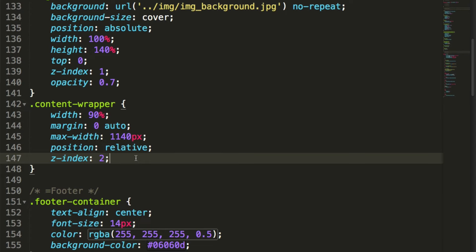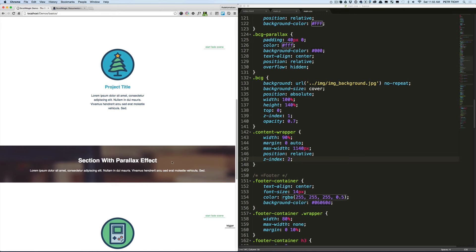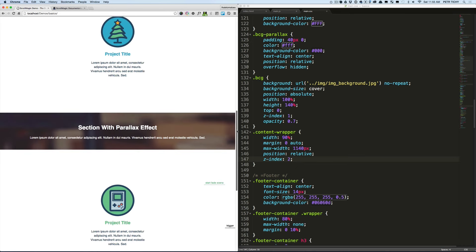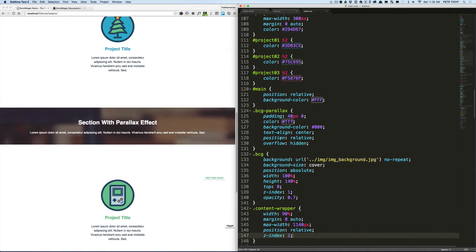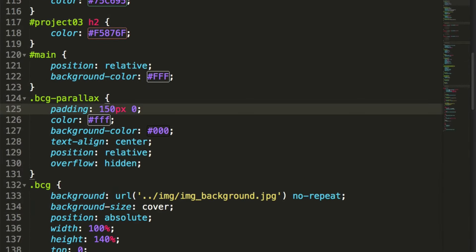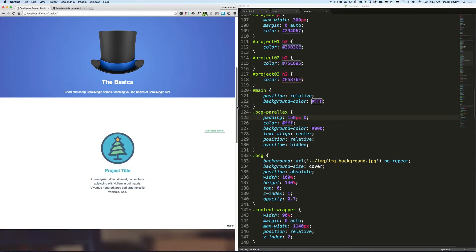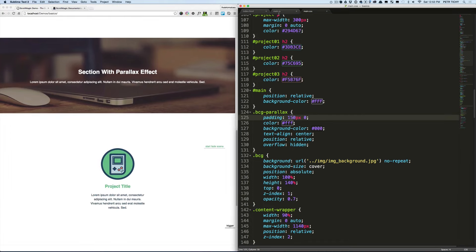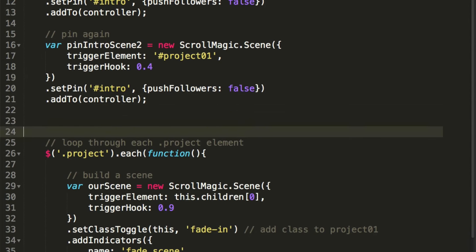If we refresh in the browser we'll see the section with text-align center and the background image applied. Let's increase the padding slightly — go back to CSS and change the padding to 150. This reveals a little bit more of the image. Now we've got it set up for creating the scene, so we'll go to the JavaScript file.